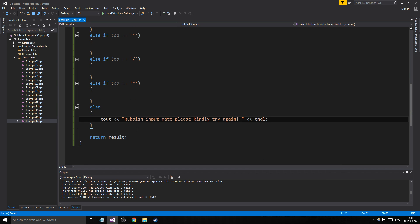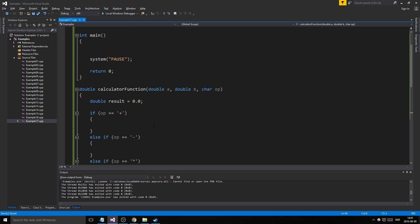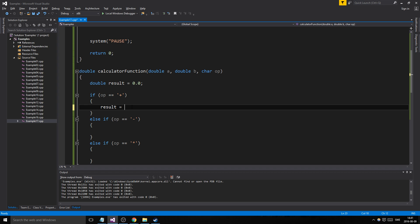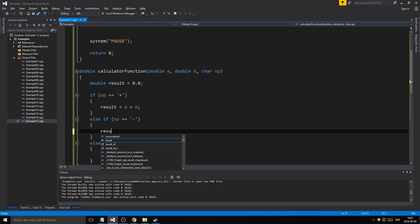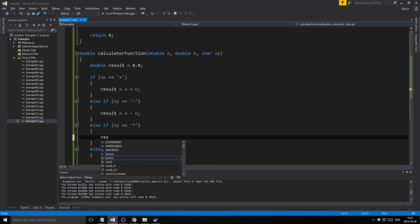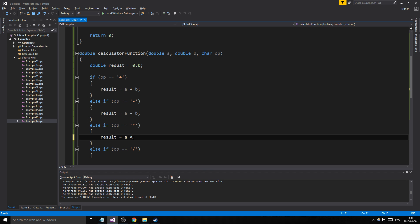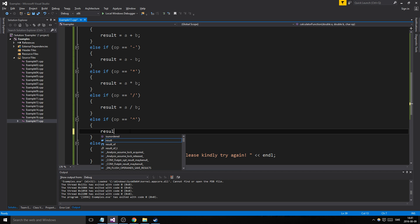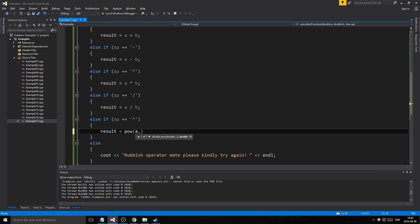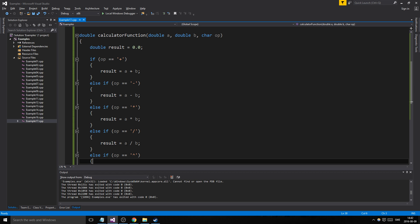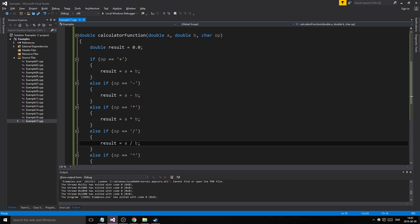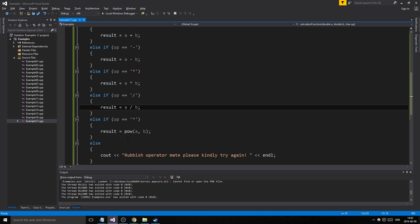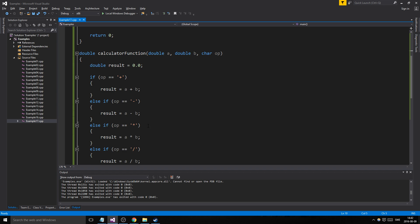So result equals A plus B, result equals A minus B, result equals A multiplied by B, result equals A divided by B, and then result equals pow(A, B) — where A is the base and B is the exponent. You have to choose carefully which one your A is and which one your B is, because the other way around we'll have issues. Same with division and subtraction. Our calculator function is now created.